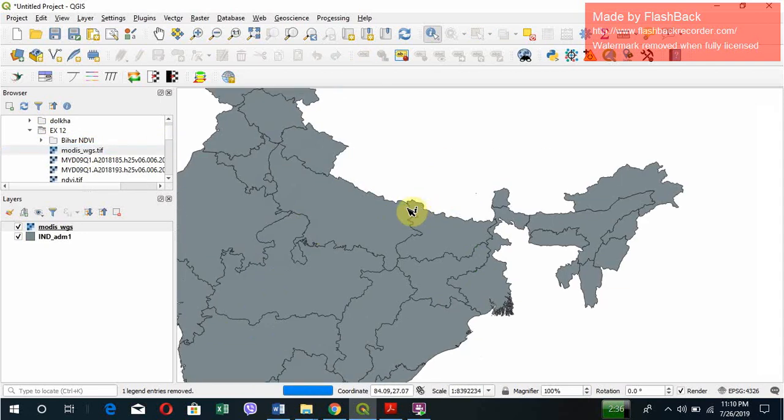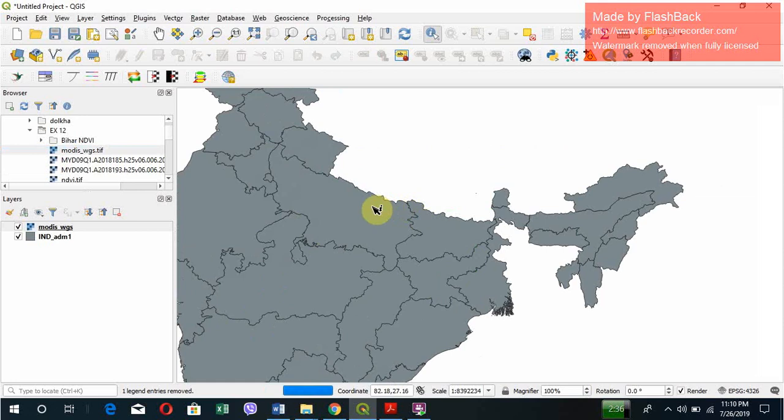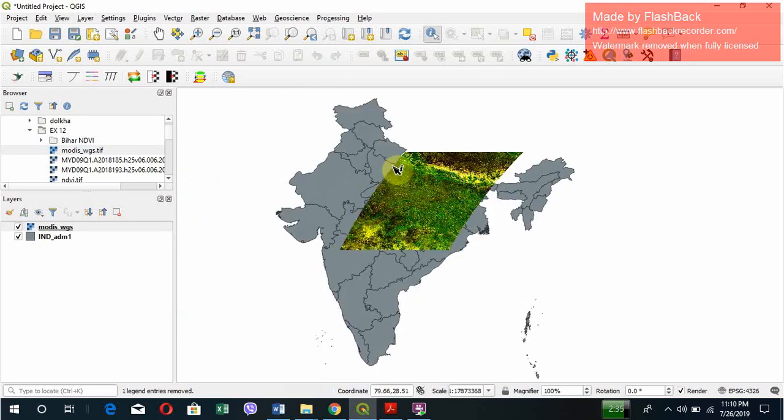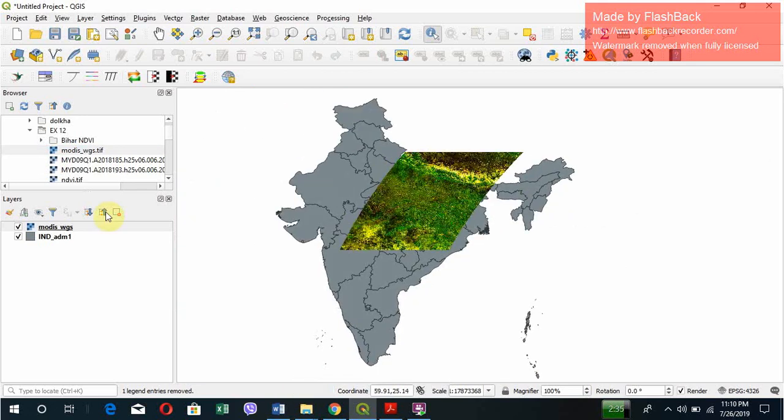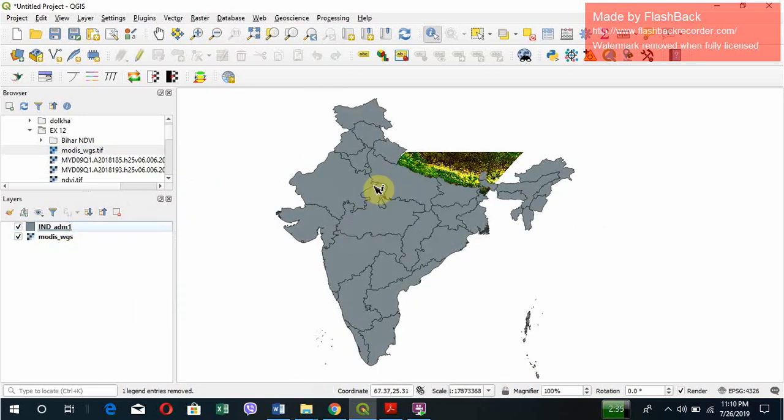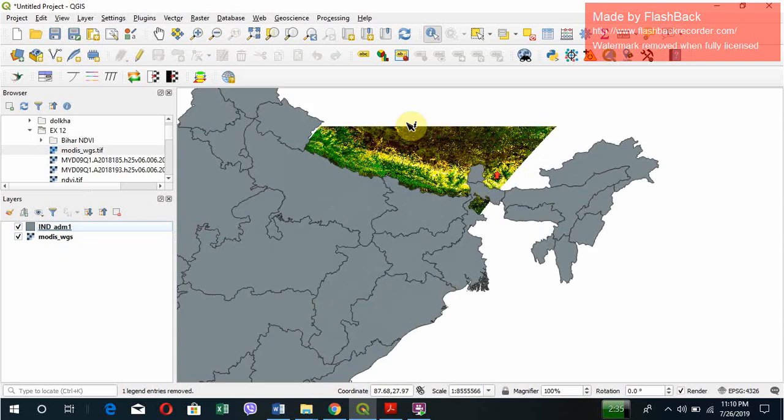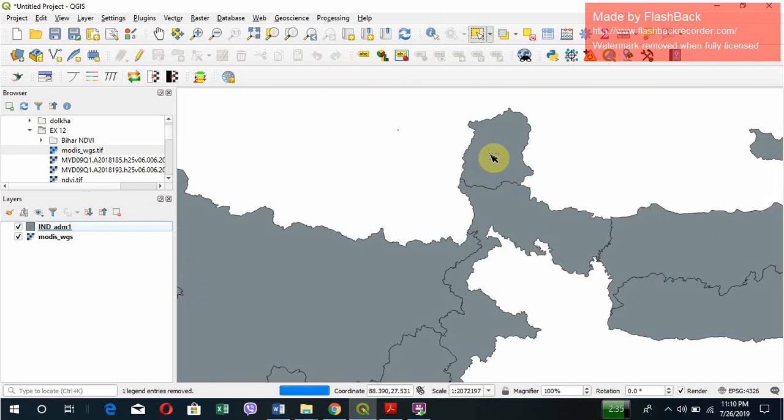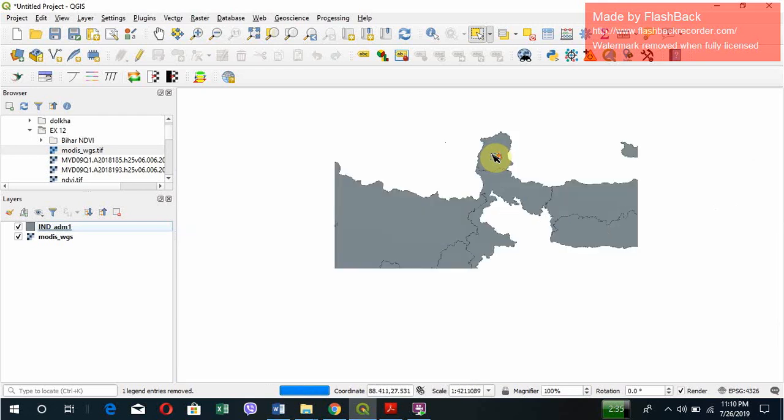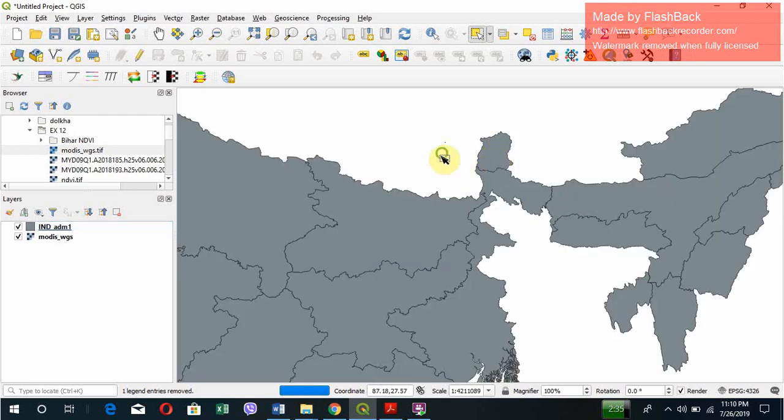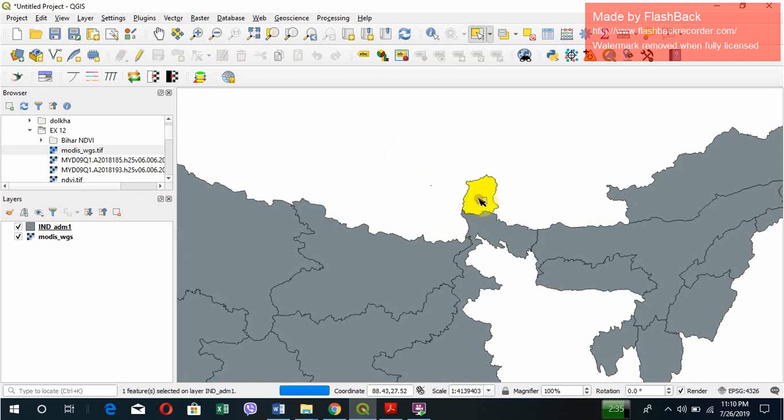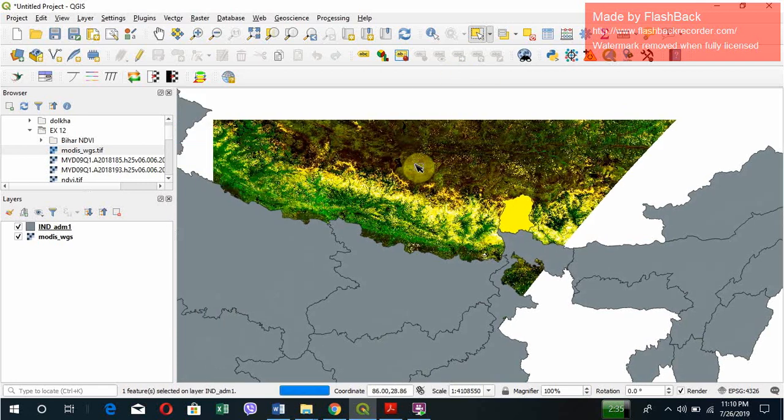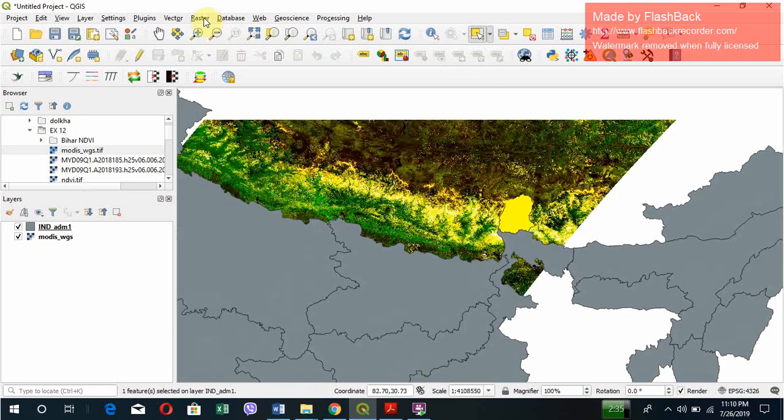This is the NDVI map. For the sake of convenience, I will be doing it in only one state. Let me select Sikkim from the map of India. Sikkim province, we know that Sikkim is known as an organic state, very famous for its greenery and beauty. Let's select it and let's clip it.